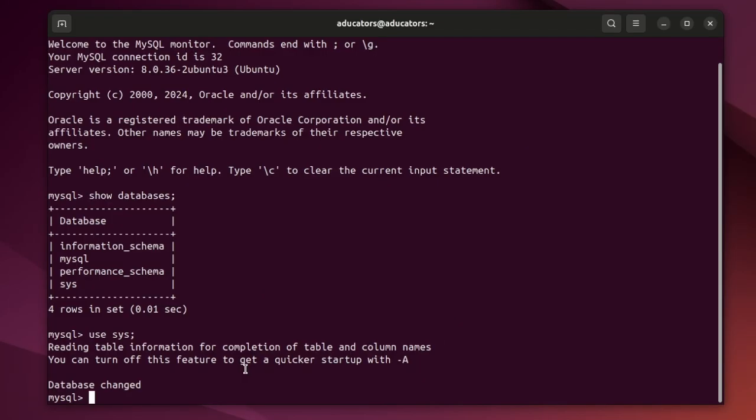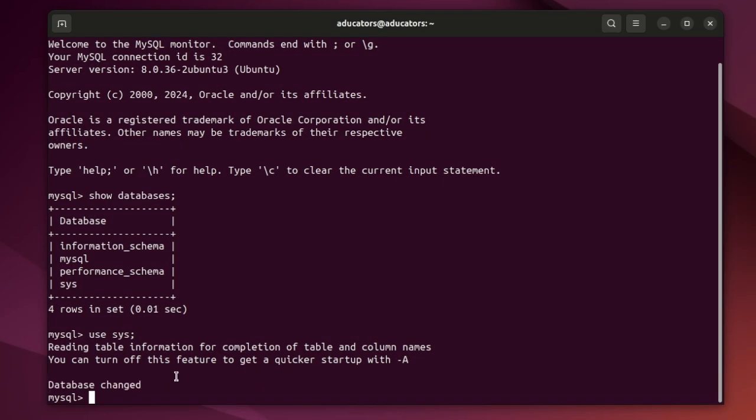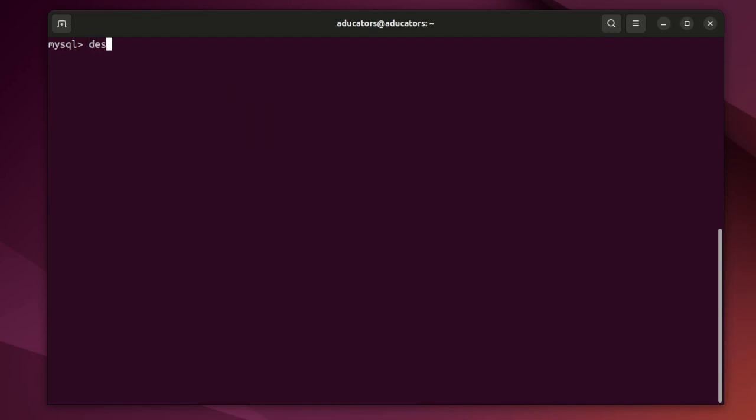If you want to know how I installed this MySQL server and created this root user, please watch these two videos. Now I'm inside the database and show you my table using the describe command.